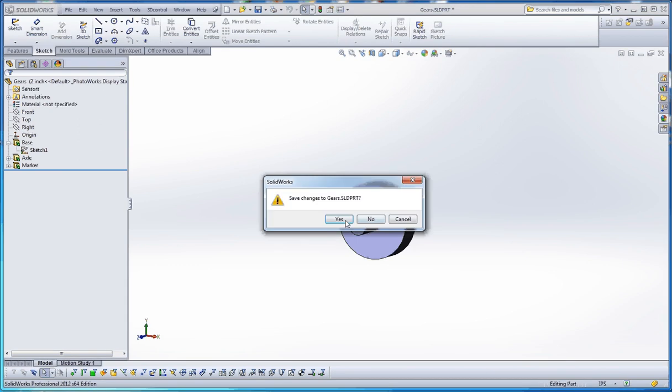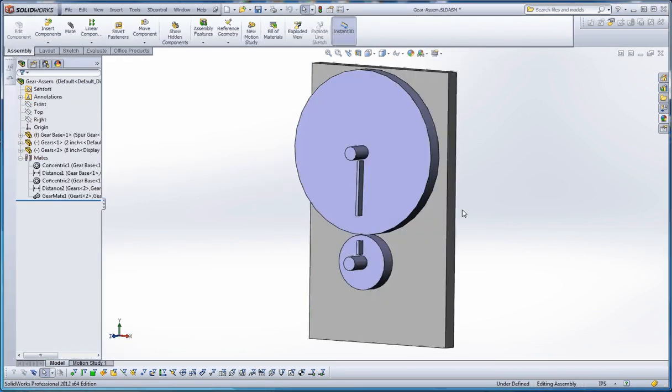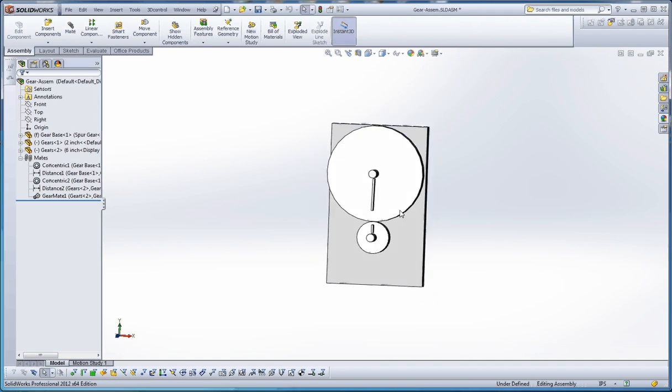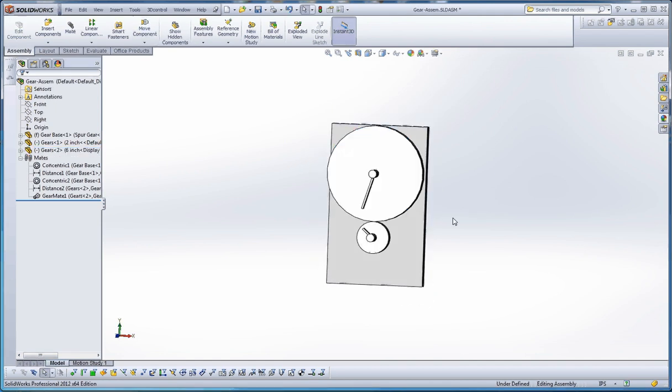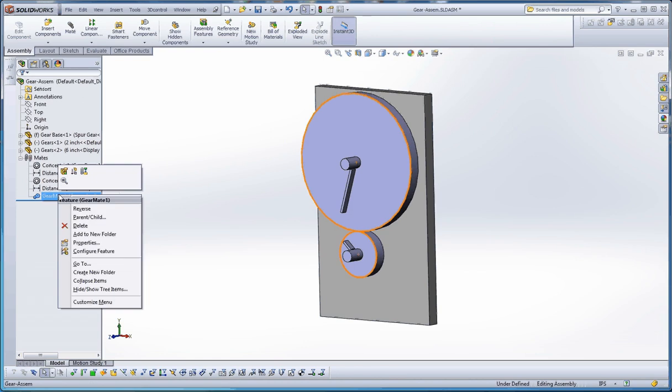So, that's our gear. Let's go ahead and close that out. And we'll go ahead and save that, too, and see what it looks like. So, there's our assembly.